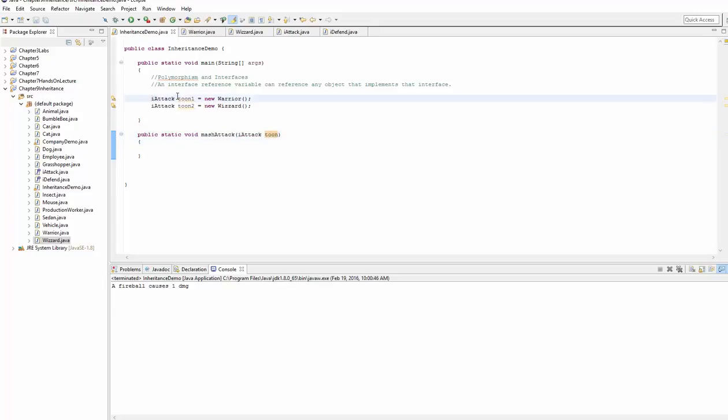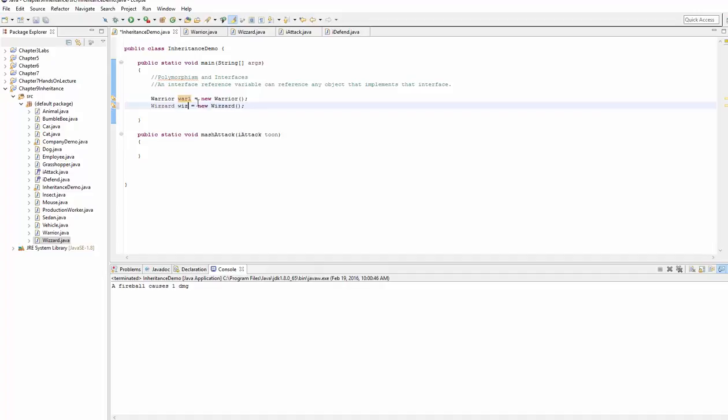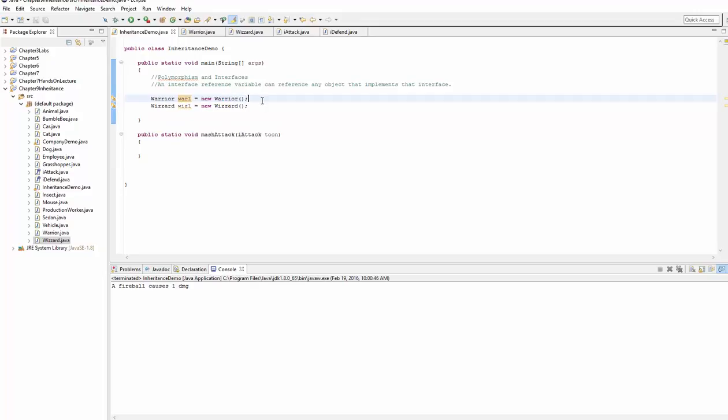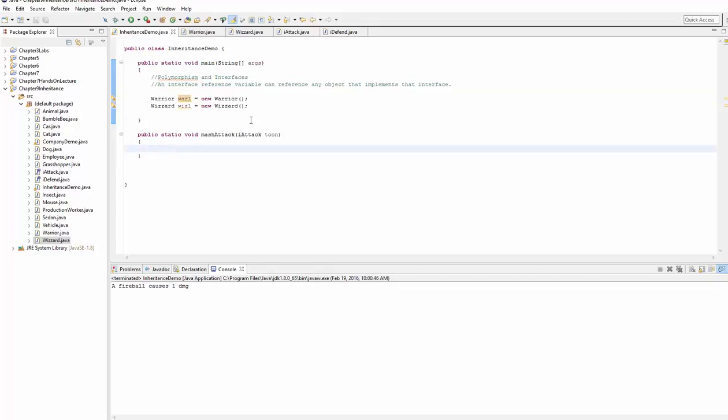Now here in our class, we'll just generate a regular old warrior, warrior1 equals new warrior. And we're going to change this to wizard, wiz1, it's new wizard. And so we create a regular object as we have in the past in our main method. And back to our method...